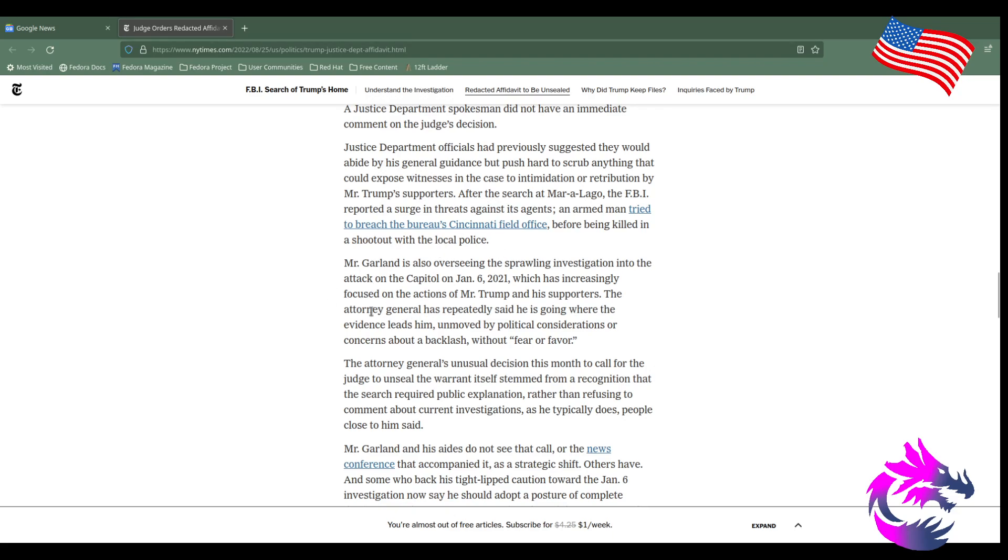The Attorney General has repeatedly said that he is going where the evidence leads, unmoved by political considerations or concerns about backlash, without fear or favor. So why did Biden classify a lot of documents Trump took with him? I mean, the story I got is Trump declassified a lot of materials he took, and then Biden turned around and classified some of the documents, which is a theory leading to this raid.